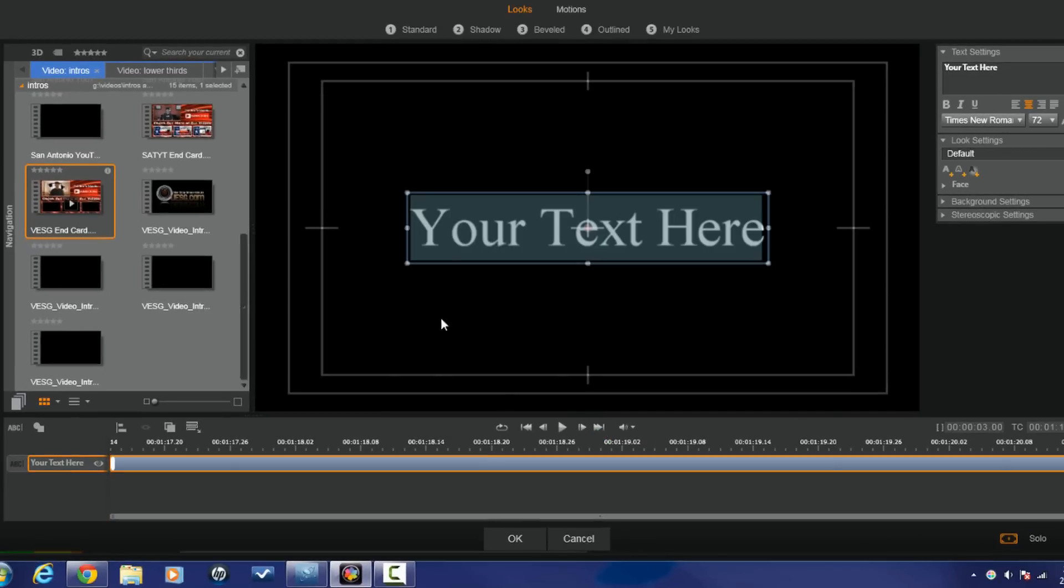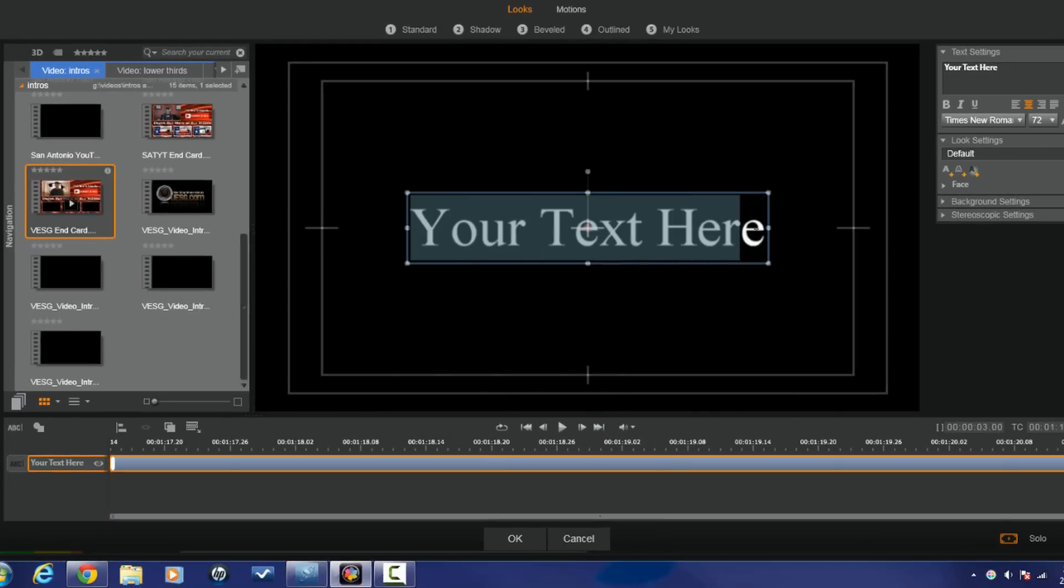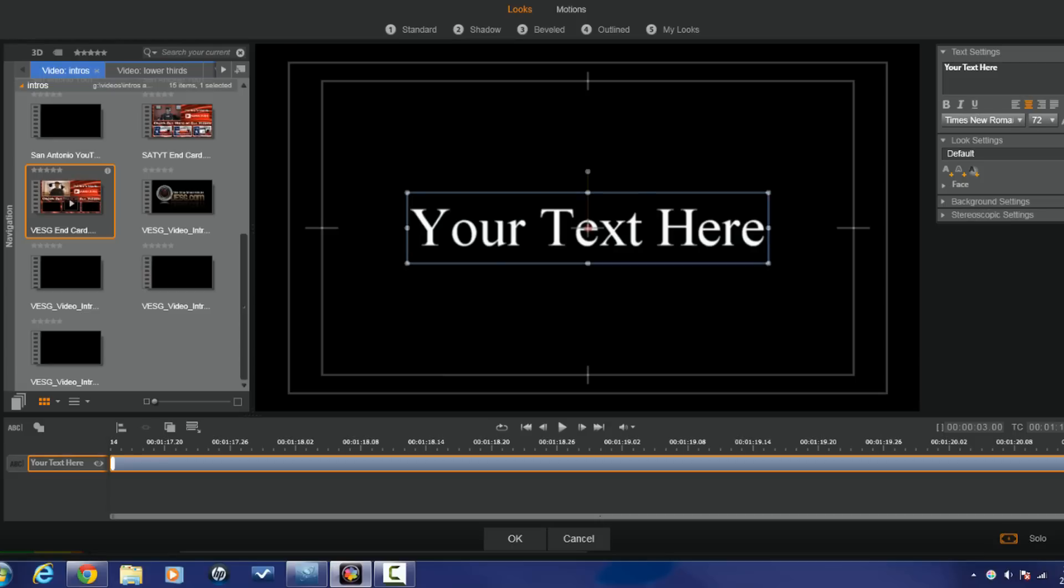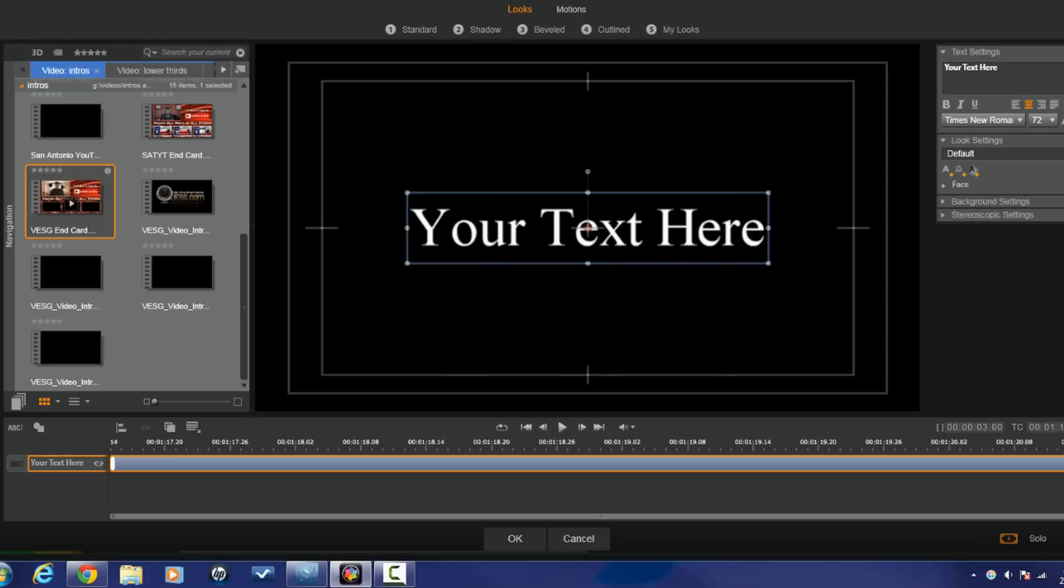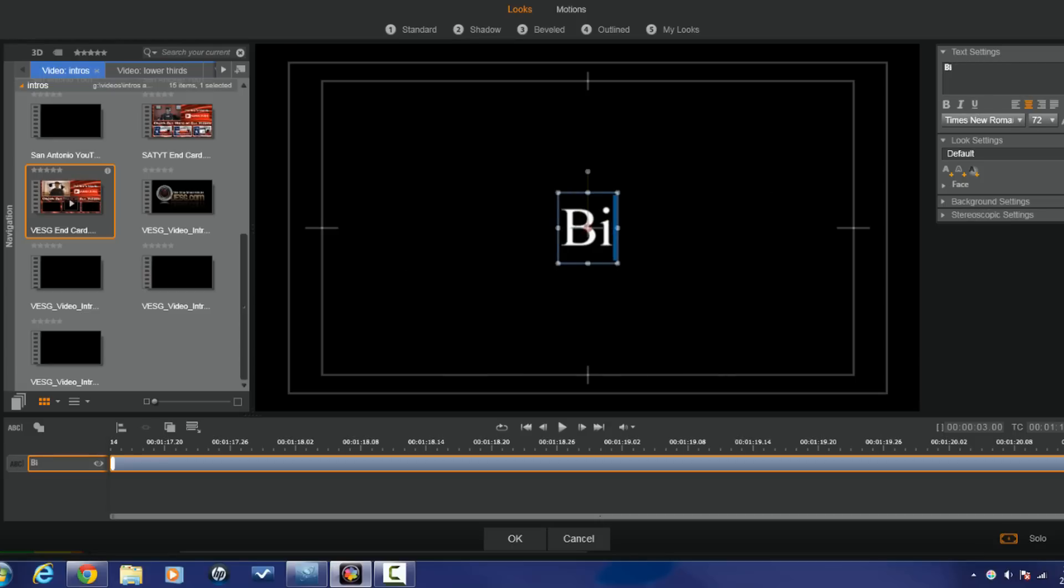Now once we do, we can do whatever we want to with the text. Let's just say I'm gonna call this one Big head.